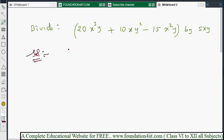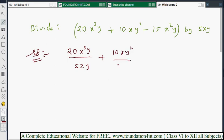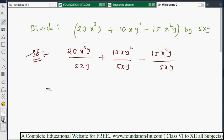We write it as: 20x³y divided by 5xy, plus 10xy² divided by 5xy, minus 15x²y divided by 5xy. Now we cancel where possible. In the first term, 5 cancels with 20 giving 4, and y cancels with y since the powers are the same.